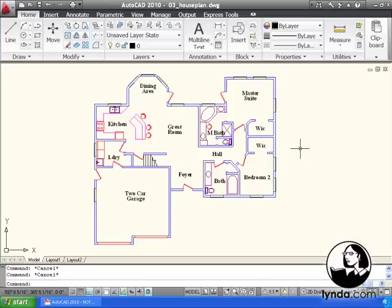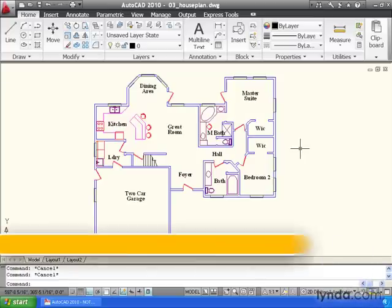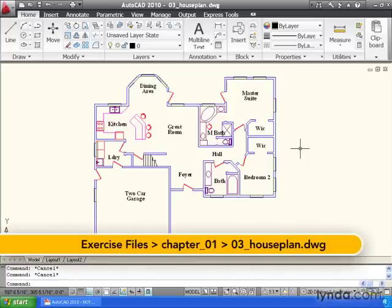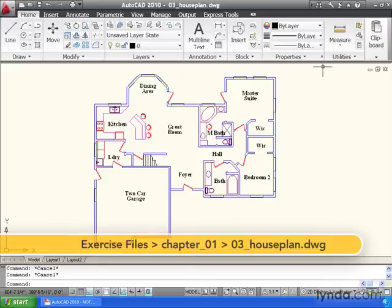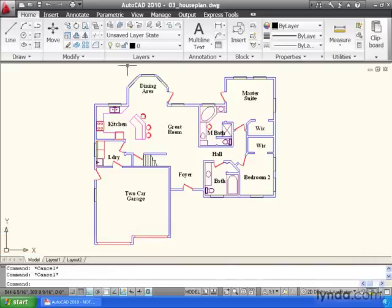Let's take a second and talk about how we access our tools in AutoCAD and how those tools are organized on our screen. If we look at the top of the interface, this area right up here is called our Ribbon. This is where we access our AutoCAD tools.